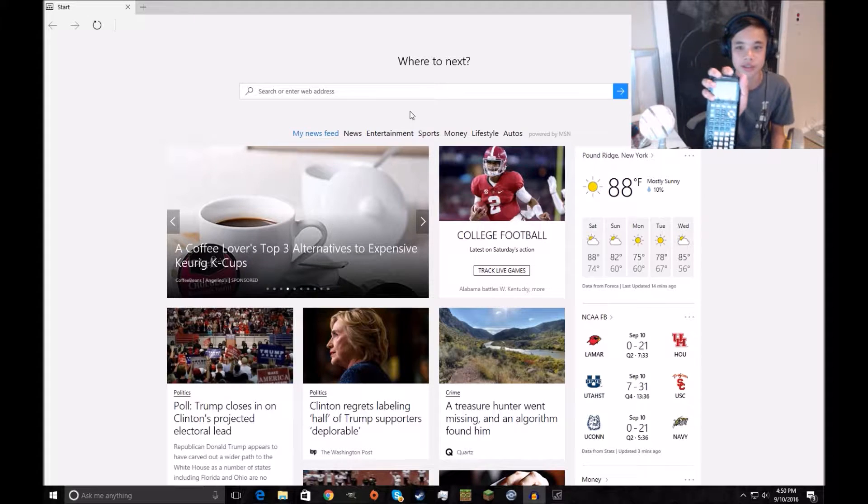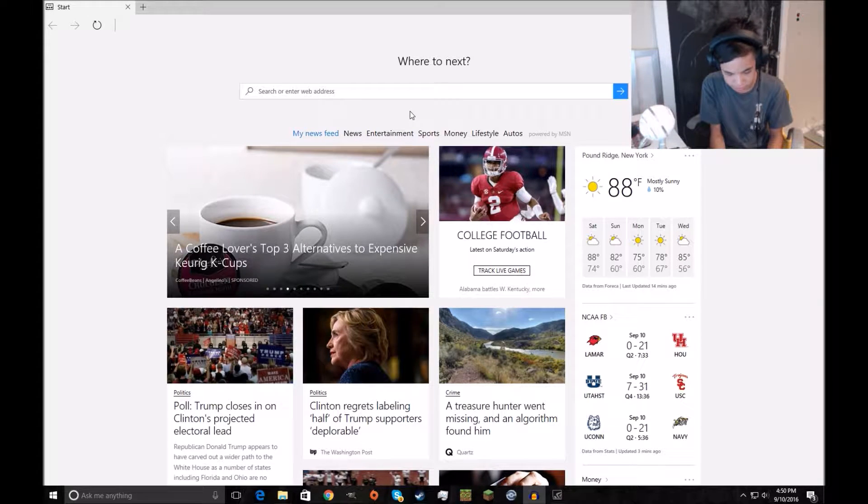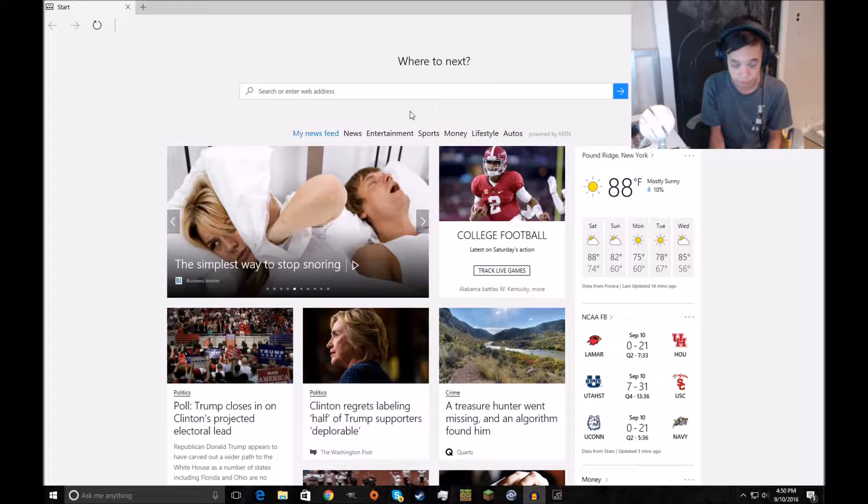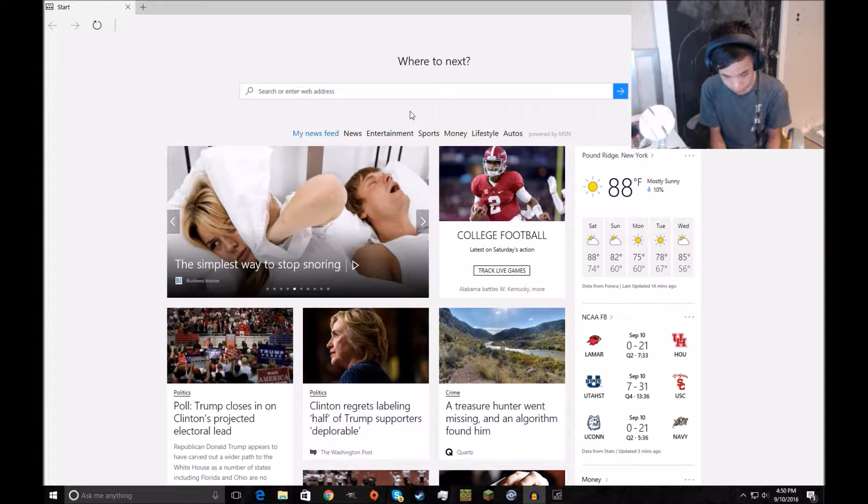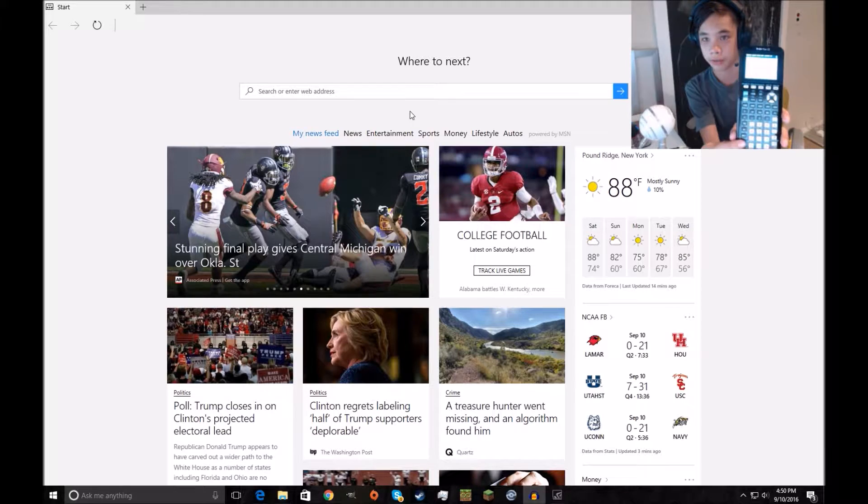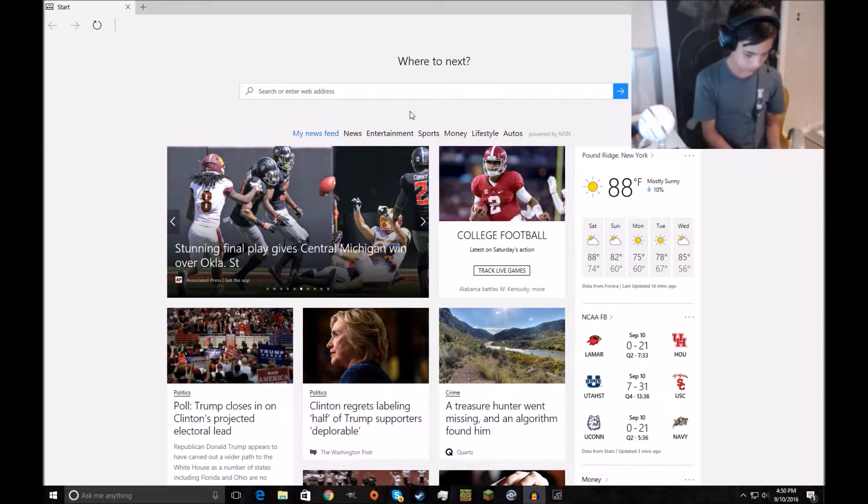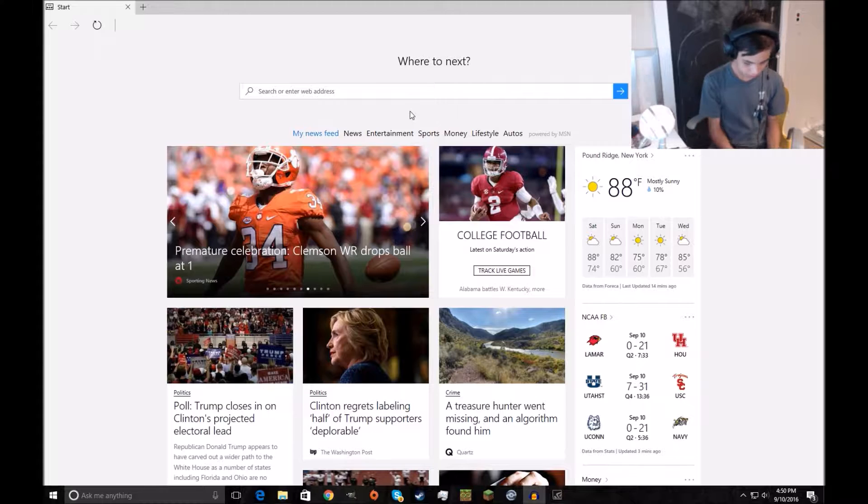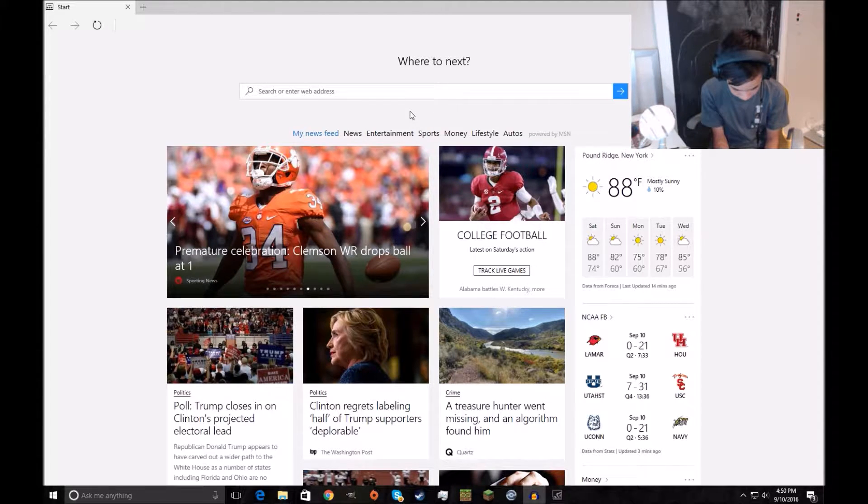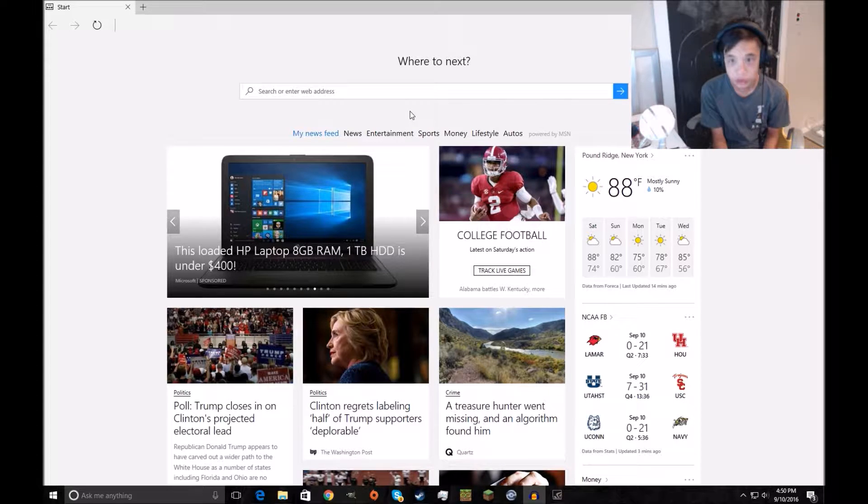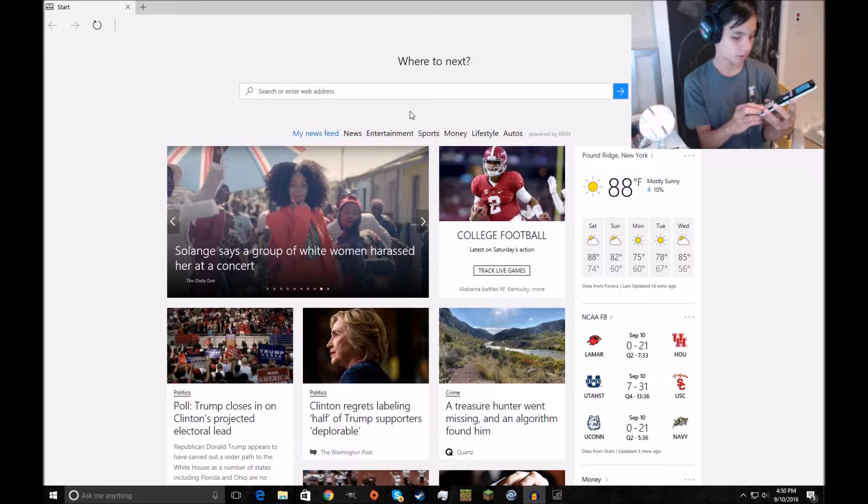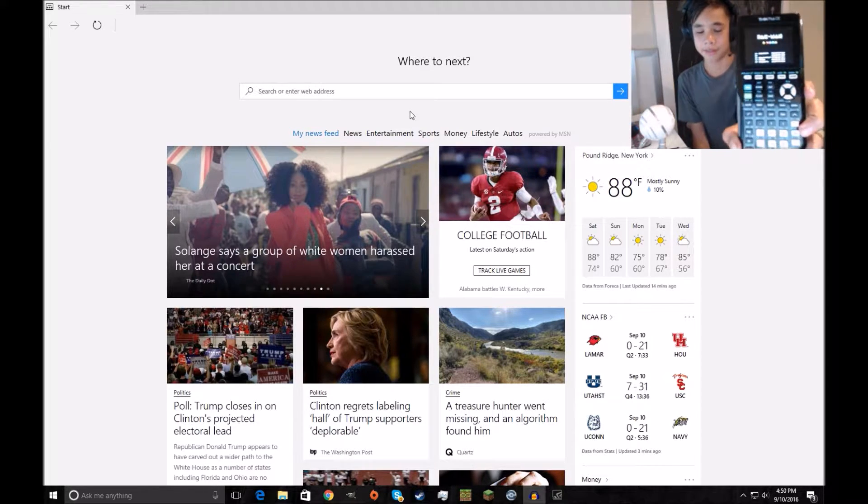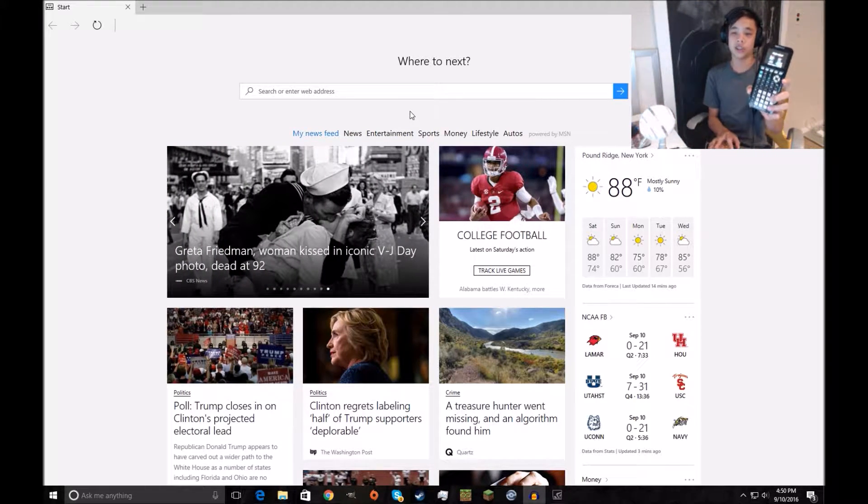We got these TI-84 plus CEs. I can't show you the back because that shows some personal info, but if we go ahead, turn that on, let me show you something. Look at this, Pac-Man.